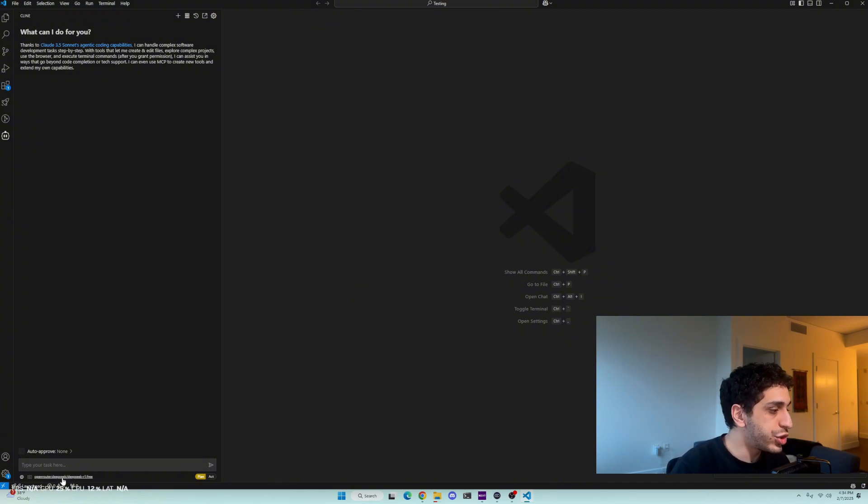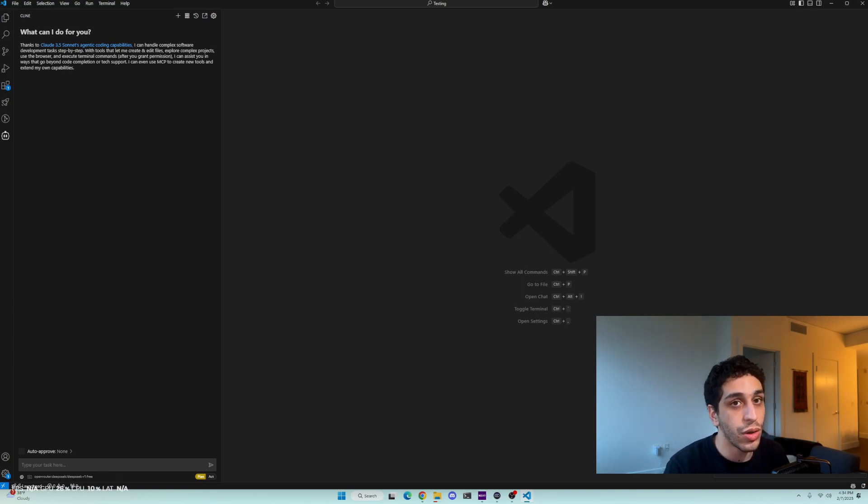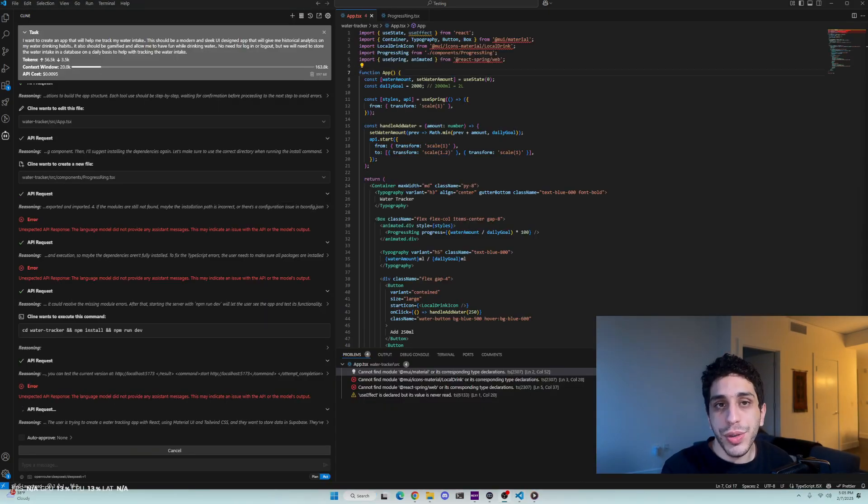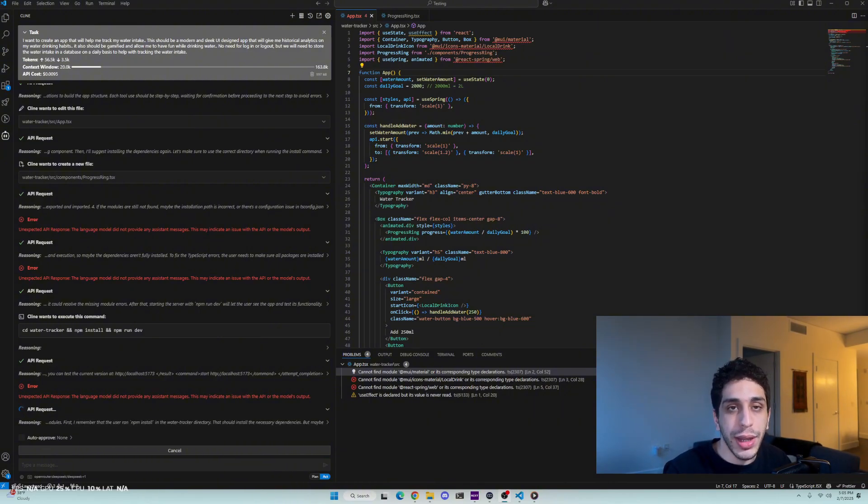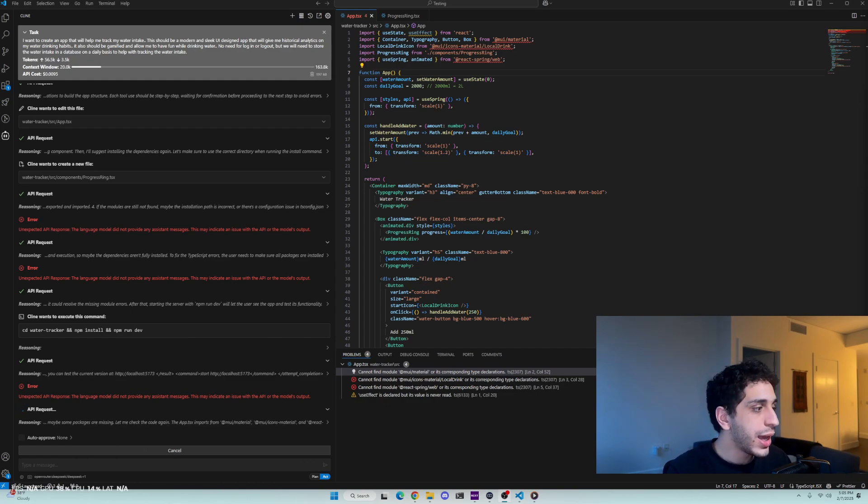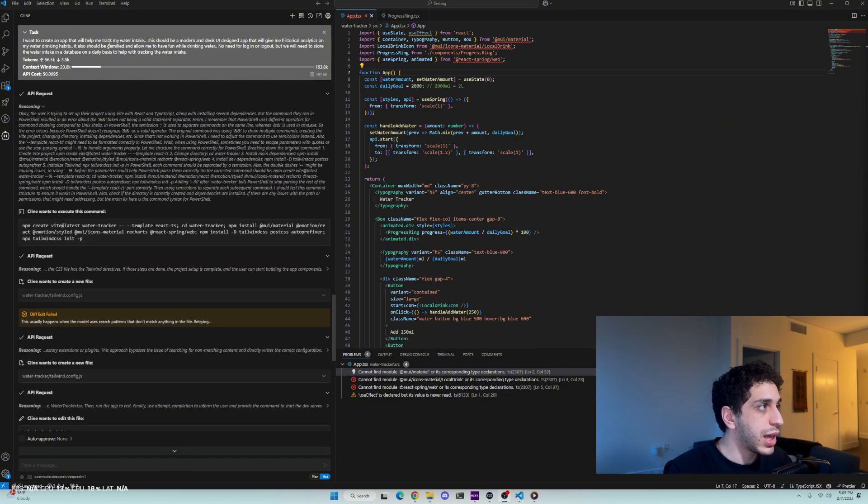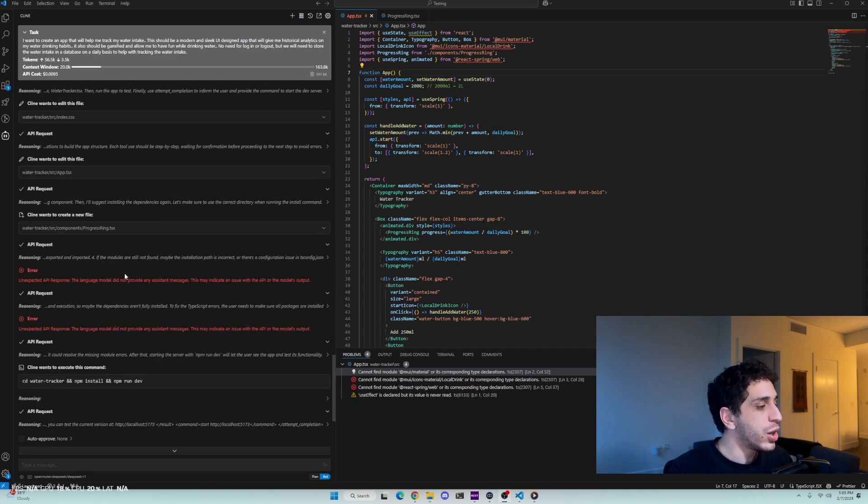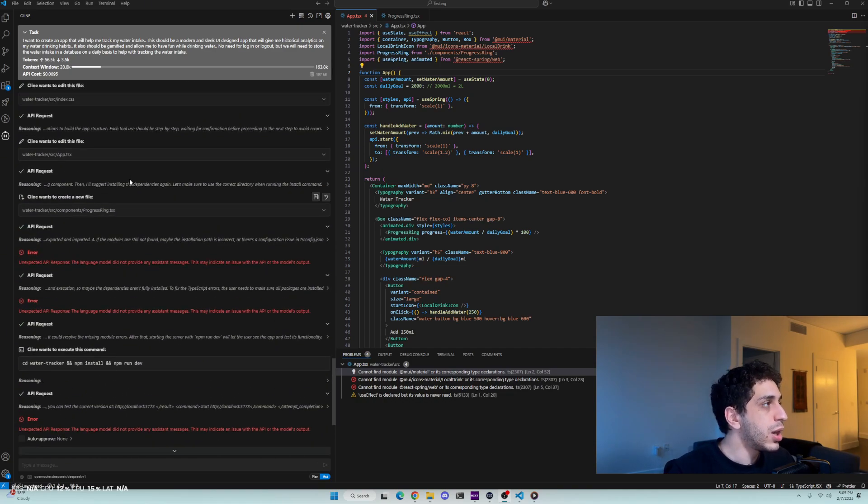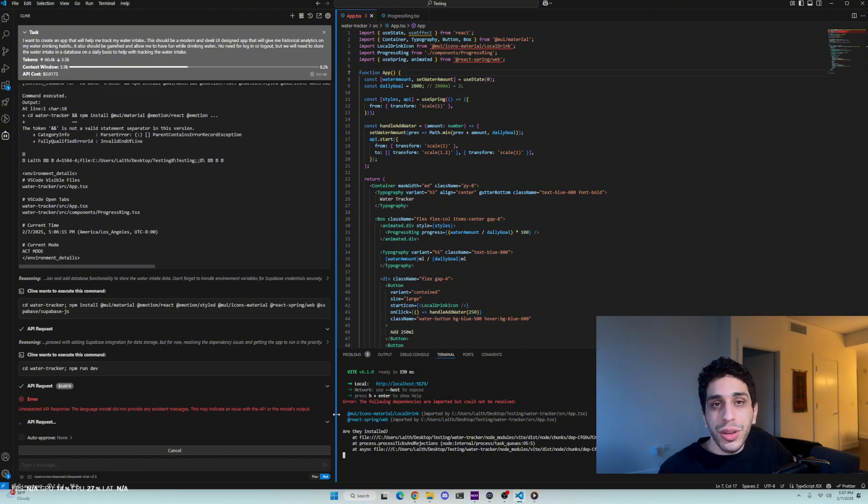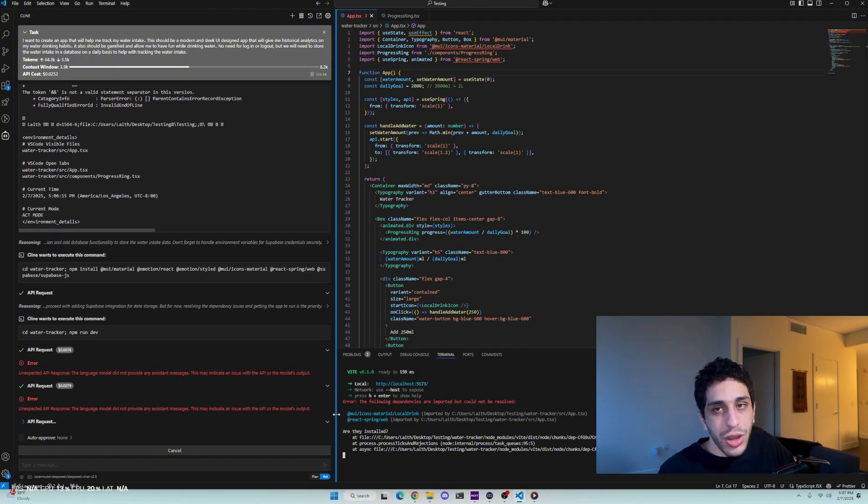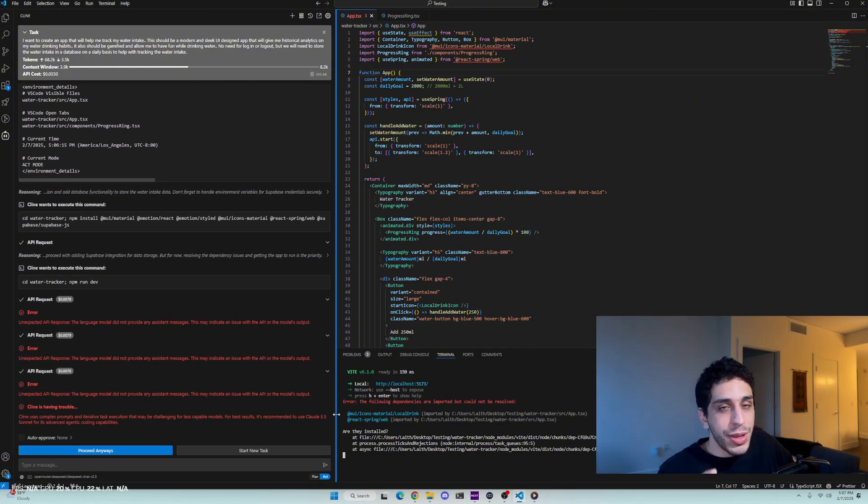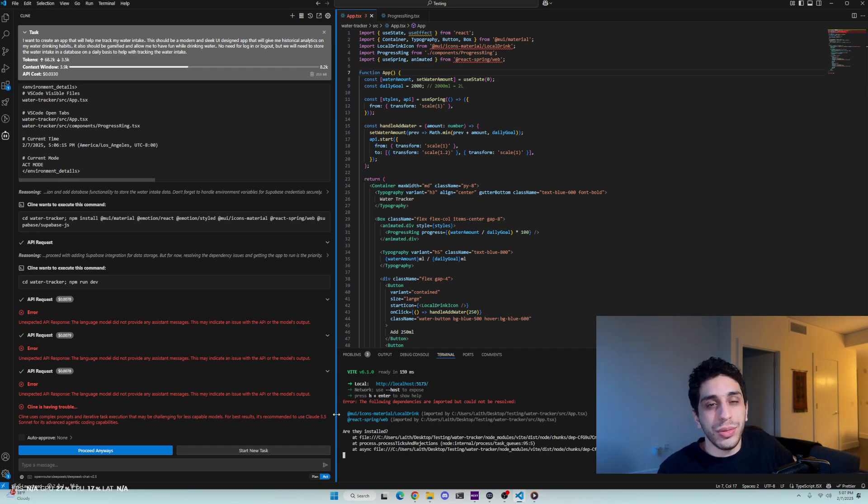If you check down here, you can see that it is using the OpenRouter DeepSeek R1 free model. So we're good to go. That was all for this video today. That's how you install DeepSeek R1 and Cline into your VS Code. As you can see, I'm creating an app right now that is going to allow me to track my water intake. I haven't been drinking enough water recently, so I'm building this app alongside Cline. That's it for the video today. Thank you so much for watching. I hope you enjoyed. Please leave a like, comment, subscribe. I'm on my way to 20,000 subscribers and only you can help me do that.